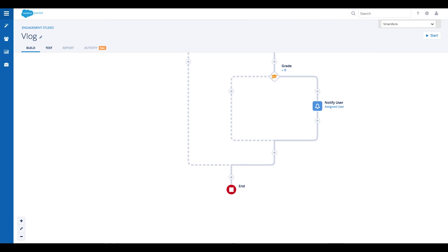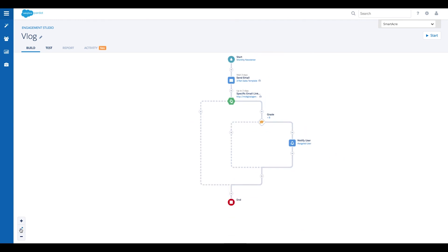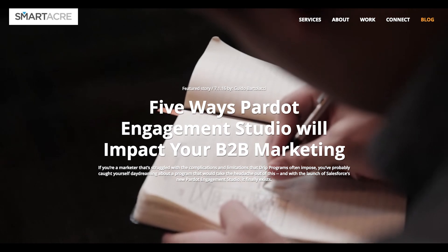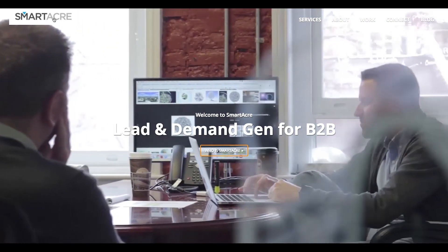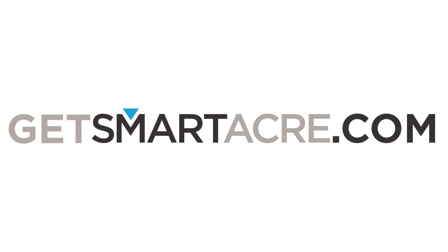So there you have it, a pretty simple Engagement Studio program utilizing actions, triggers, and rules. By using these tools in conjunction, you can guide a prospect through the entire customer journey while identifying and passing off qualified leads to the sales team. I hope this episode gave you some ideas that you can apply to your marketing efforts. If you want to learn more about Engagement Studio, please check out our blog post, 5 Ways Engagement Studio Will Impact Your B2B Marketing, or visit GetSmartacre.com.